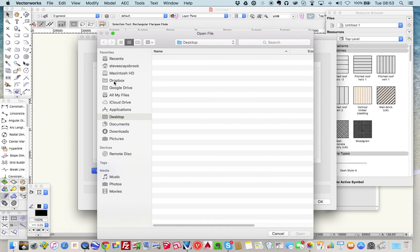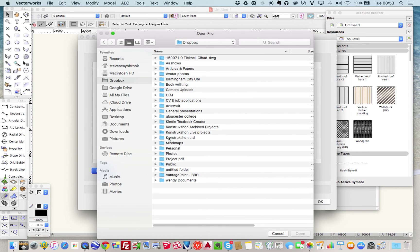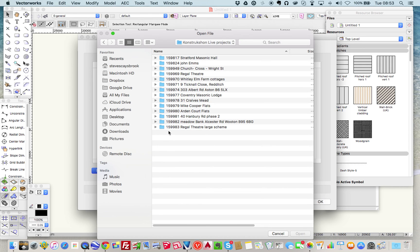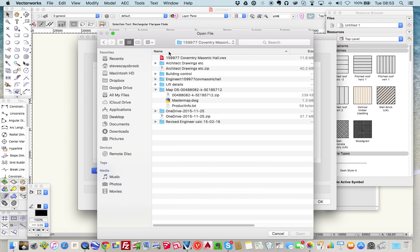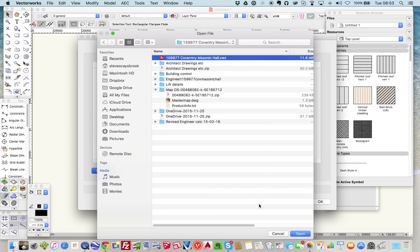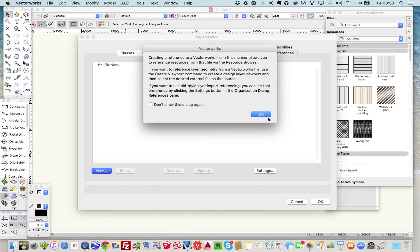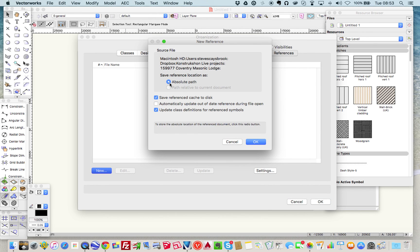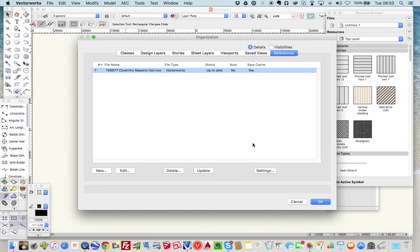What I'm looking for is References - I want to reference a file into my new file. I've got nothing there at all so I put New, and I go to my Dropbox where all my projects live. There's 'Country Masonic Hall' and that's the file I want to import to locate the new lift position. I press Open, agree, select the absolute path, and I now have a file linked into my new file.